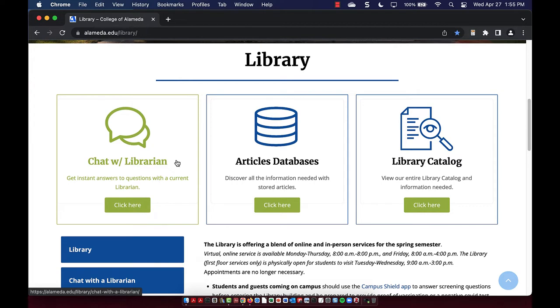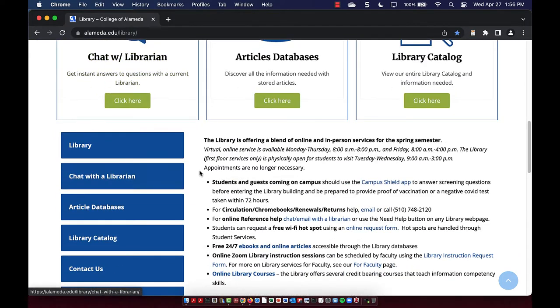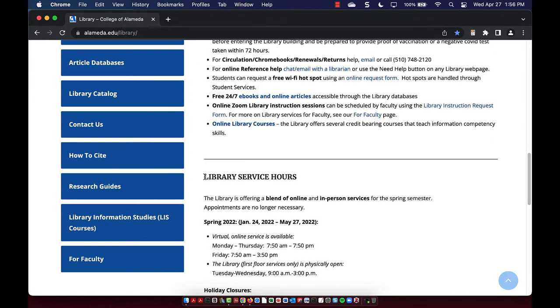We can help you find sources on topics of interest, cite your sources, and much more. You can view our library service hours here.